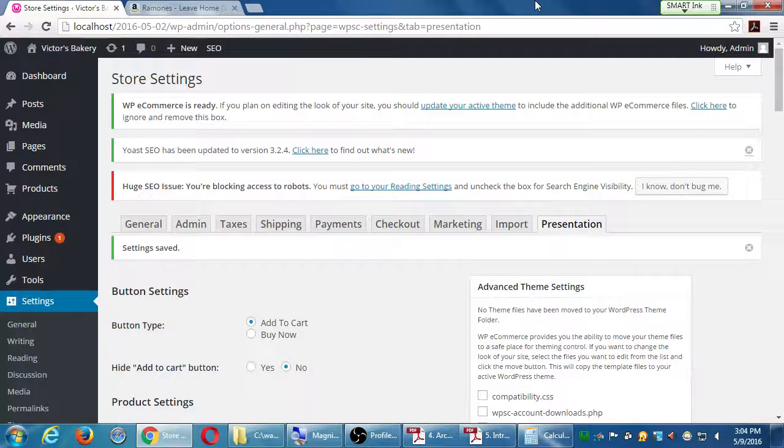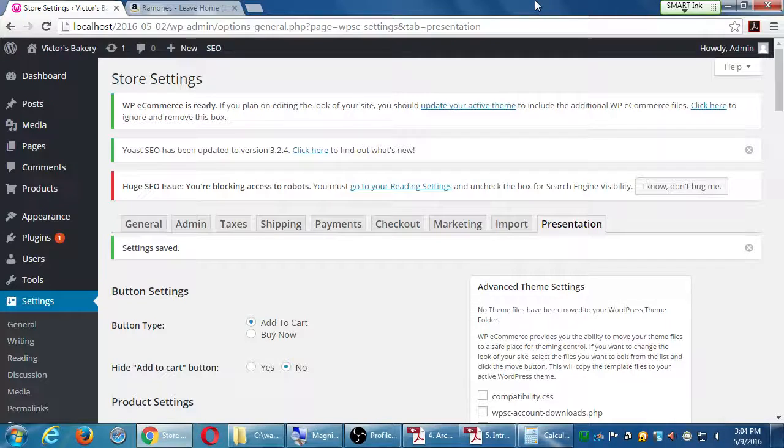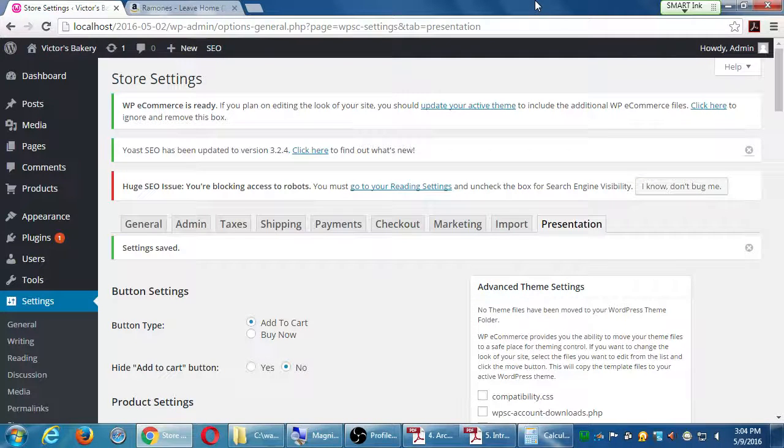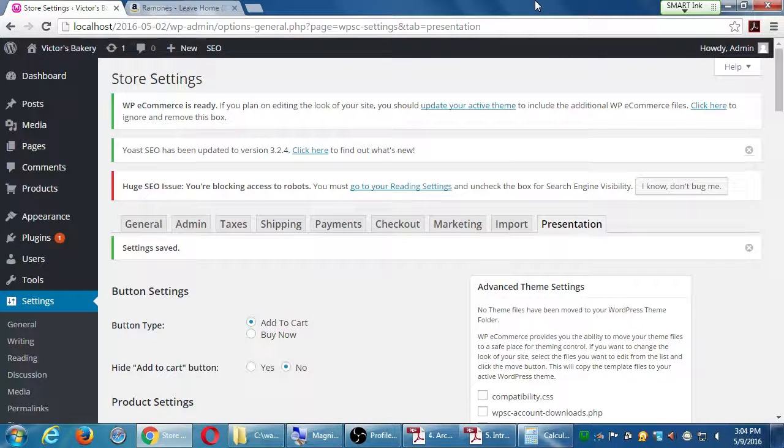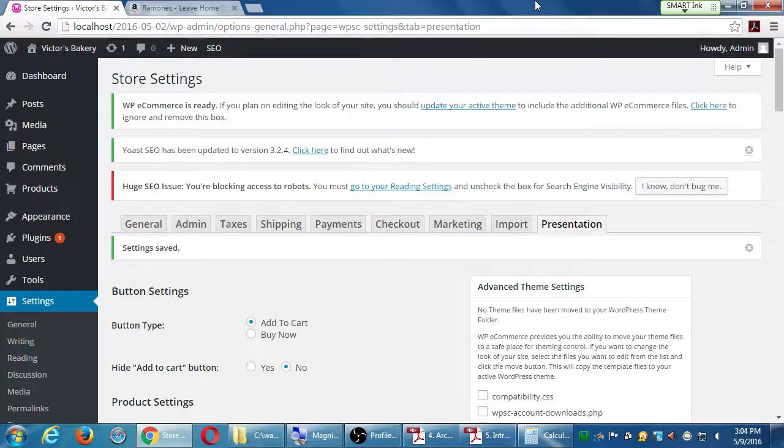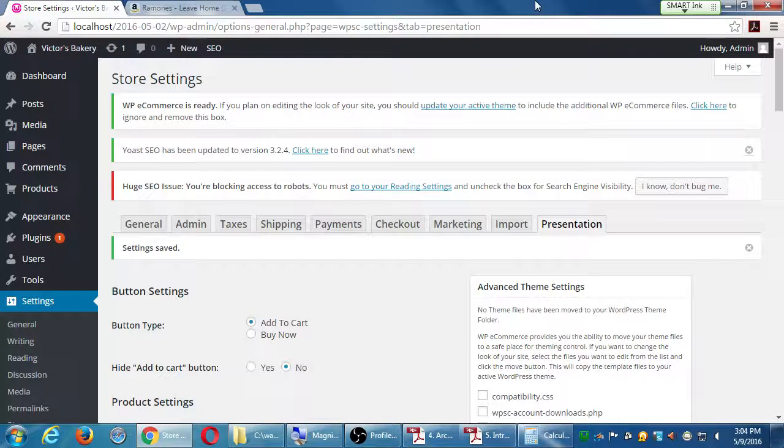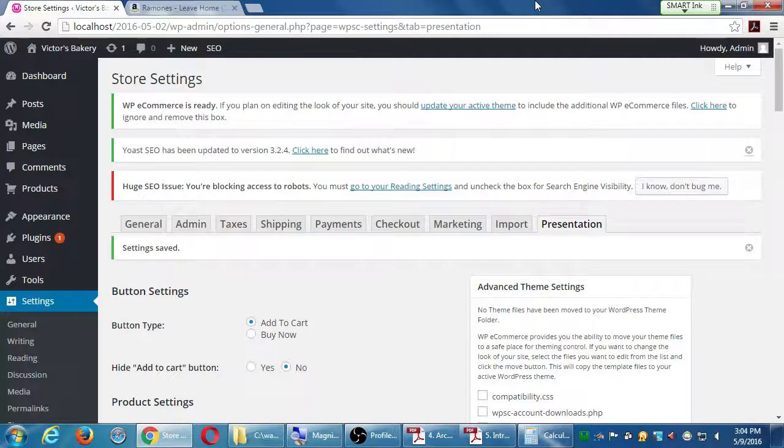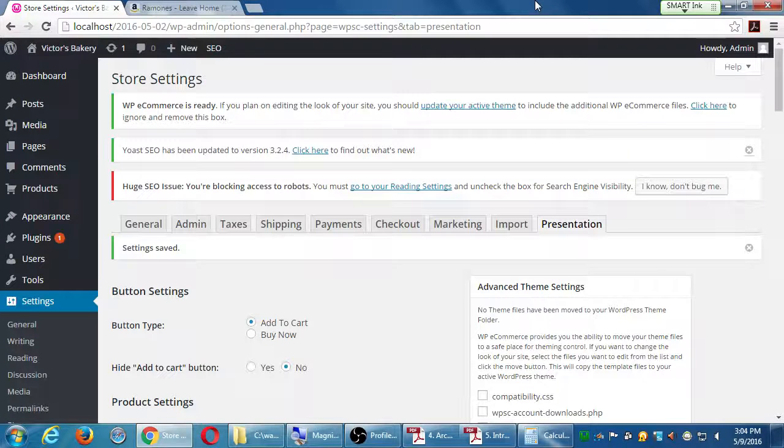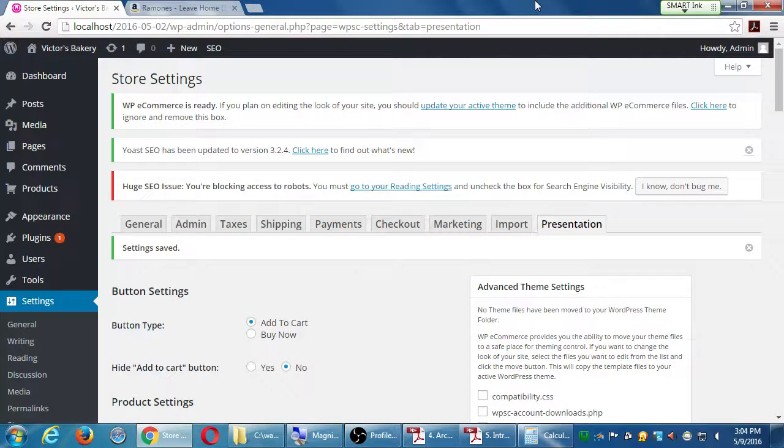All right, so we're seeing here that we're spending a lot of today on basically the settings, this back end of the store. We've got two more things to look at after this boring stuff is set up. Then it comes the part about products, adding products and pictures and prices and all of that good stuff.